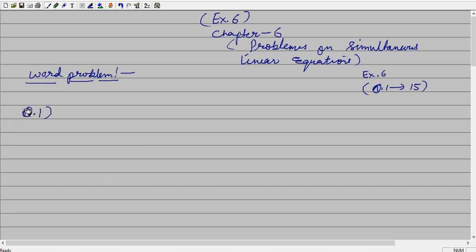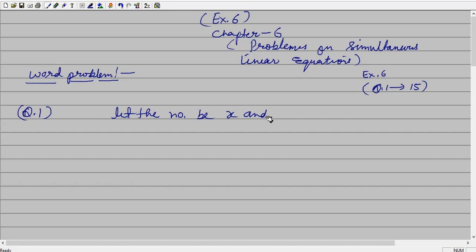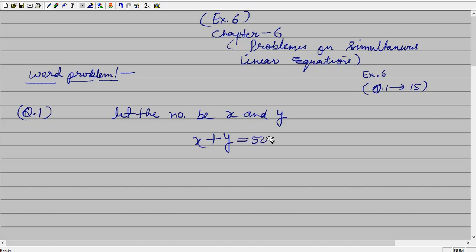Question number one. The statement of the question is: the sum of two numbers is 50 and their difference is 16. Find the numbers. Let the numbers be x and y, because the question says two numbers. Now the very first statement is the sum of the two numbers is 50. This is the first expression converted into a mathematical expression.